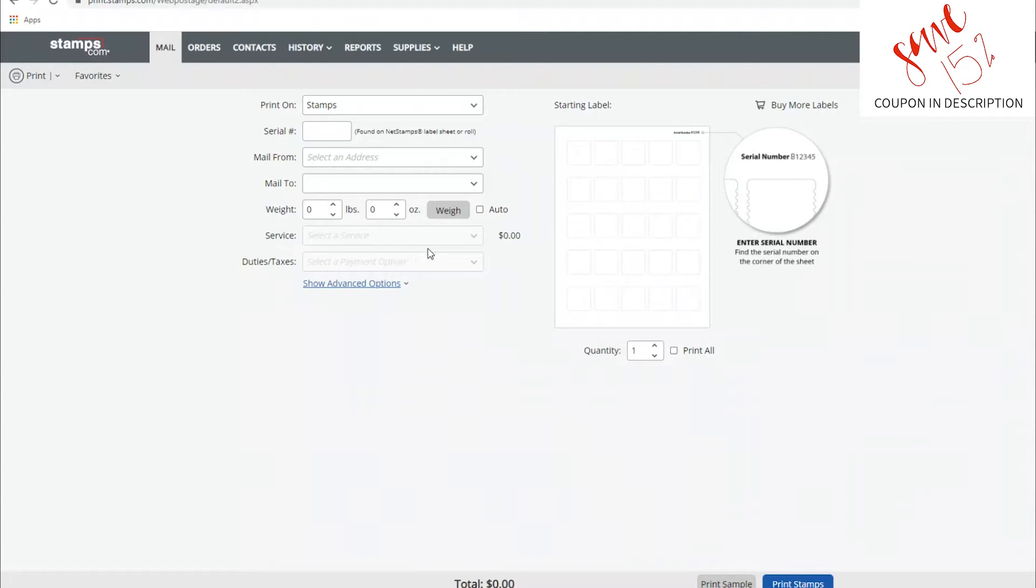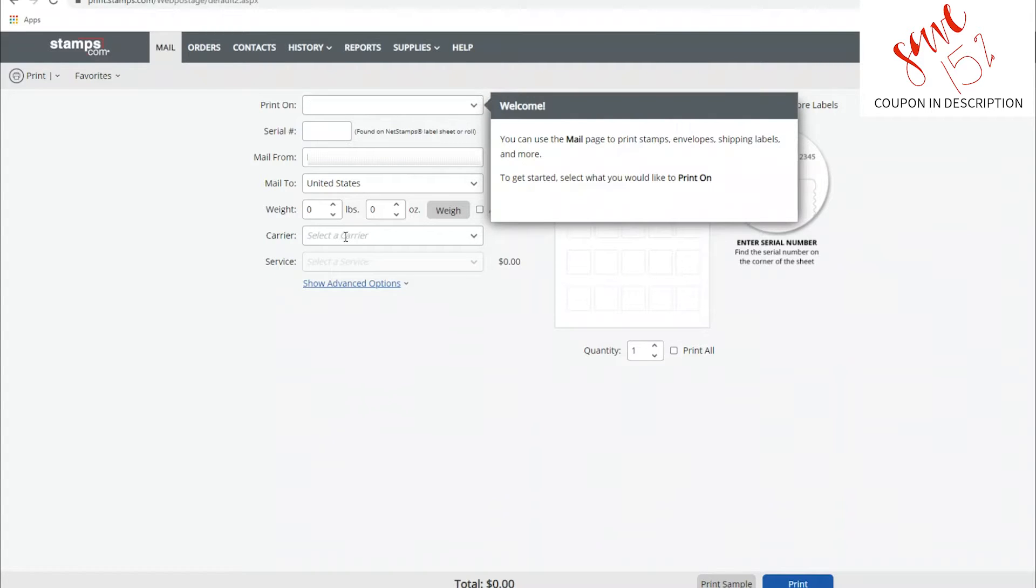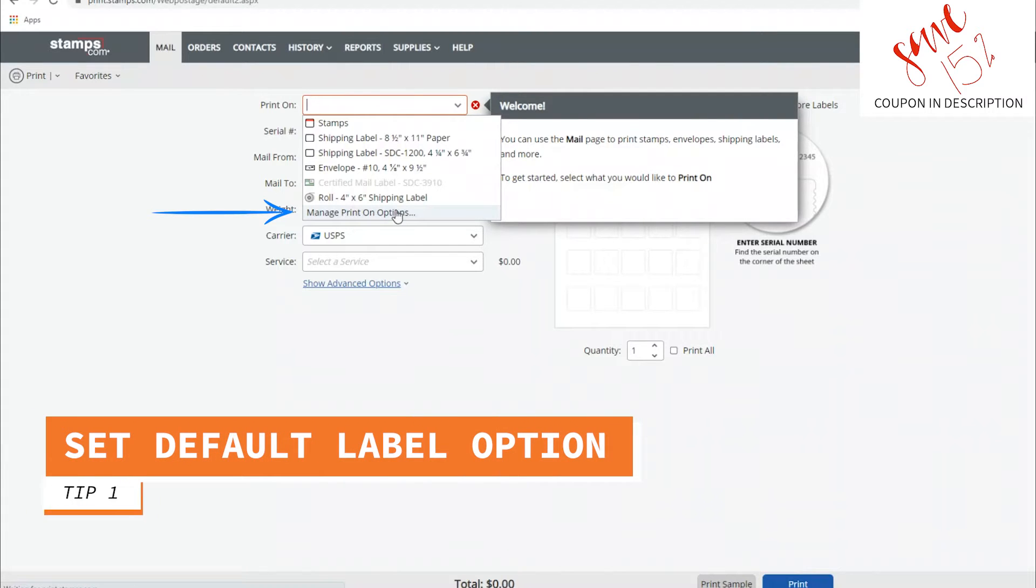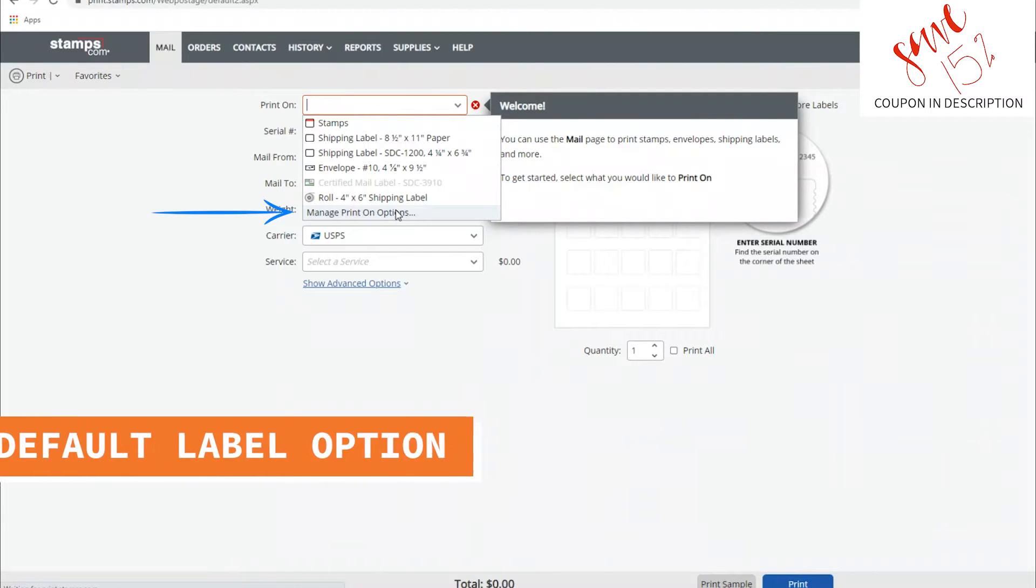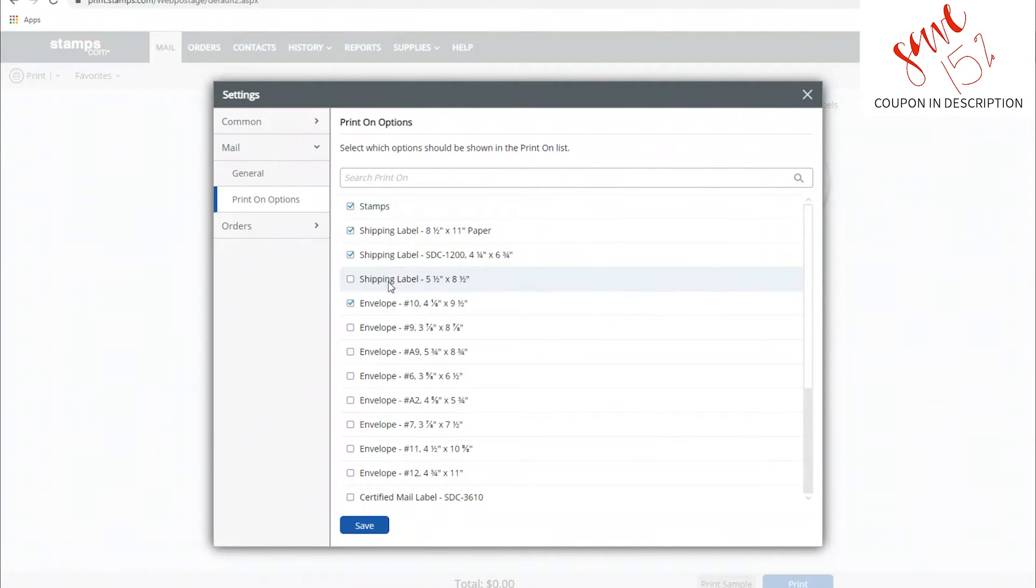Welcome back to another one. This is the second installment in the stamps.com series we're doing. In this one we're going to look at a couple of things you'll want to do right off the bat to make your workflow pretty smooth. First thing you'll do is set your default label option. You can see the dropdown.